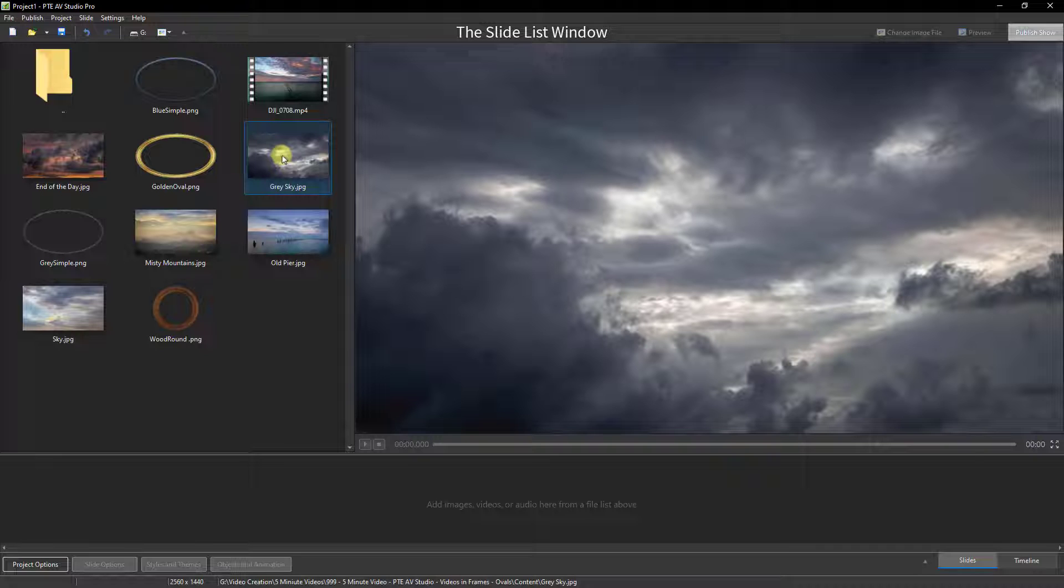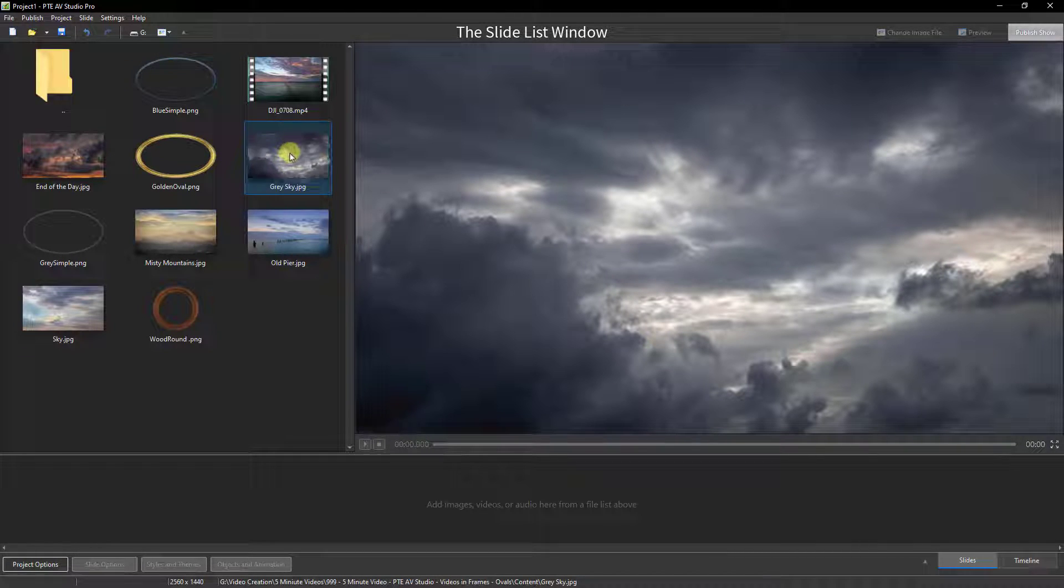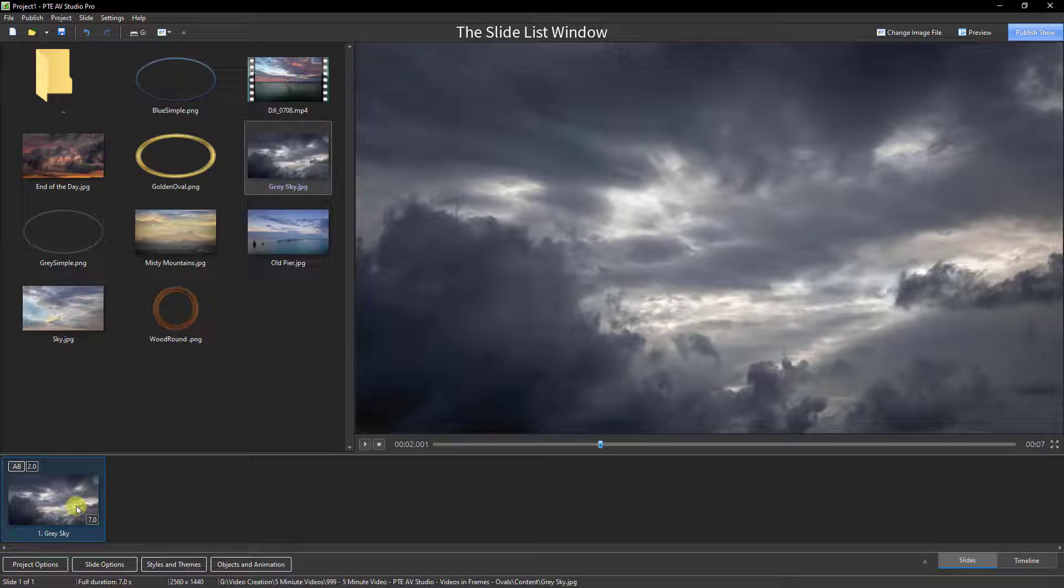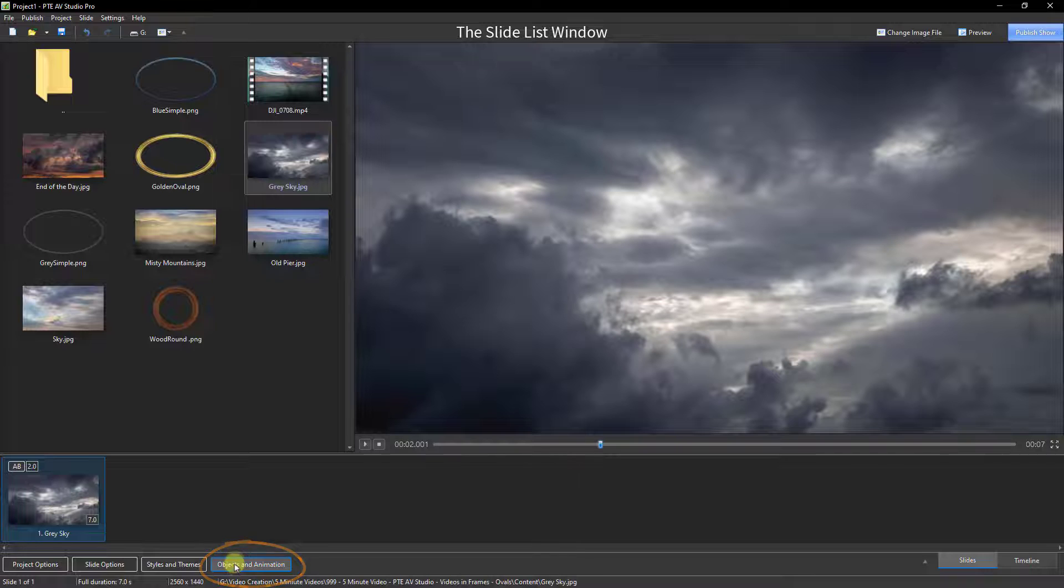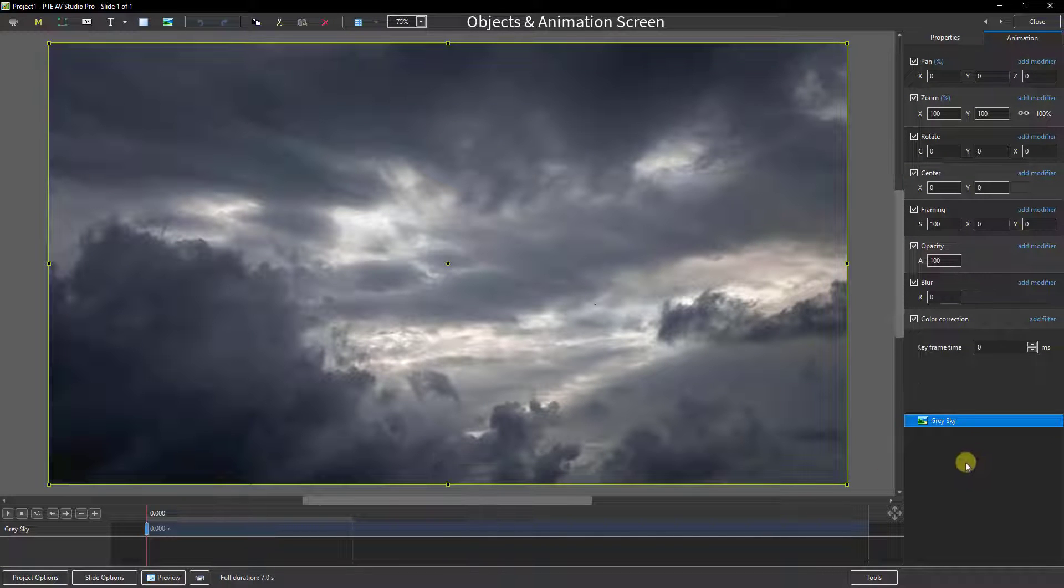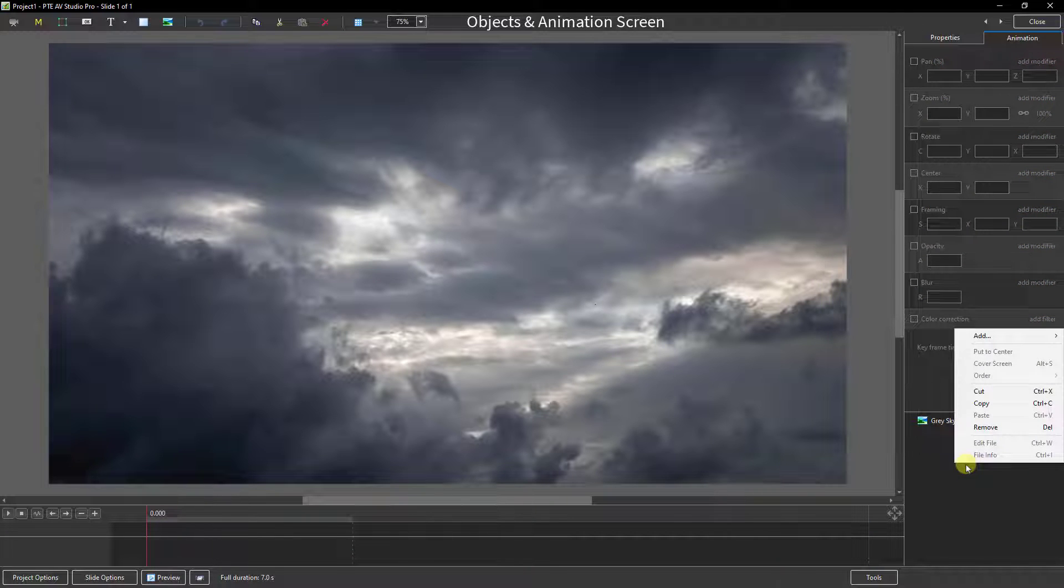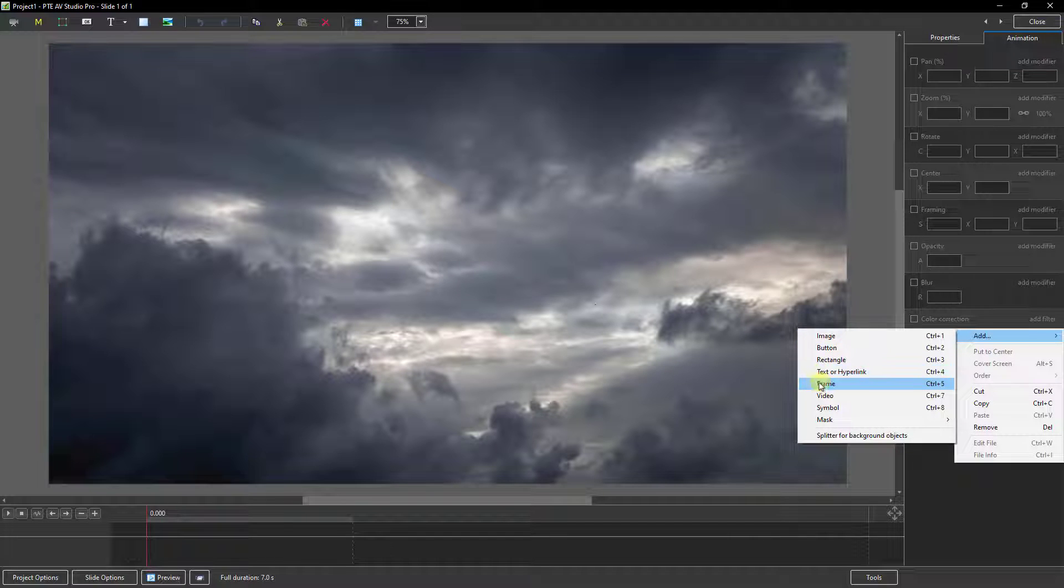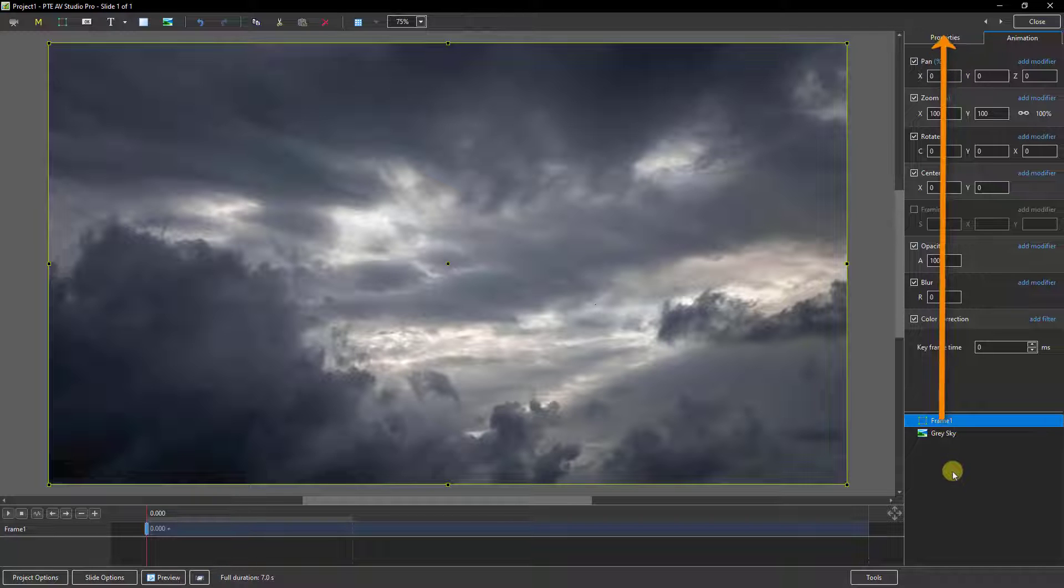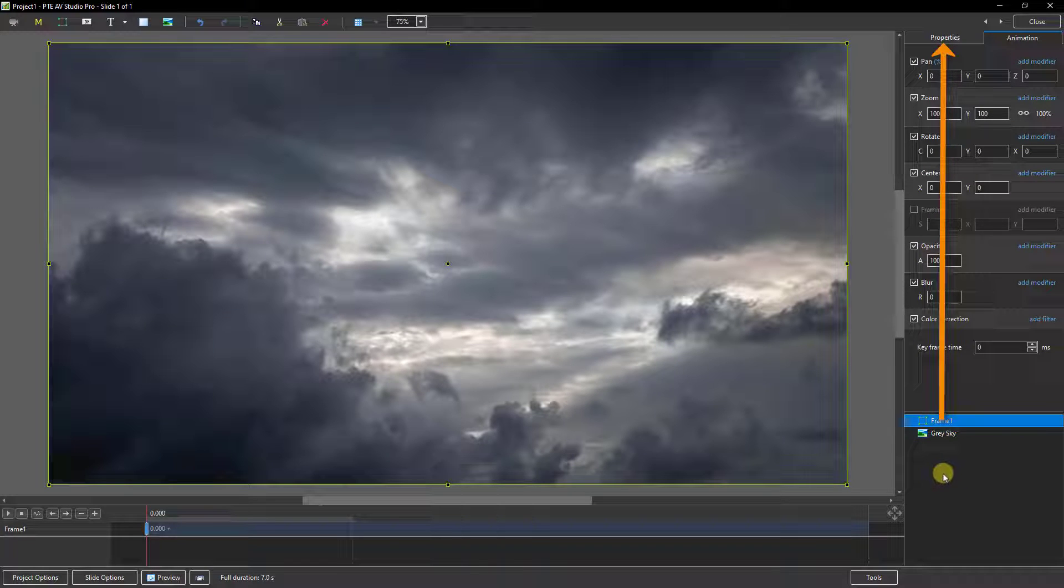So let's set this up from the slide list here. I'm going to drag down a sky just to give myself a background for this, and we'll open up that sky into the objects and animation screen. In the bottom right corner, I want to click to remove the selection from that grey sky. Right click and I'm going to add a control frame. Now we can change the name of this frame - sometimes it's worth doing for convenience. We'll find that in the properties tab above.